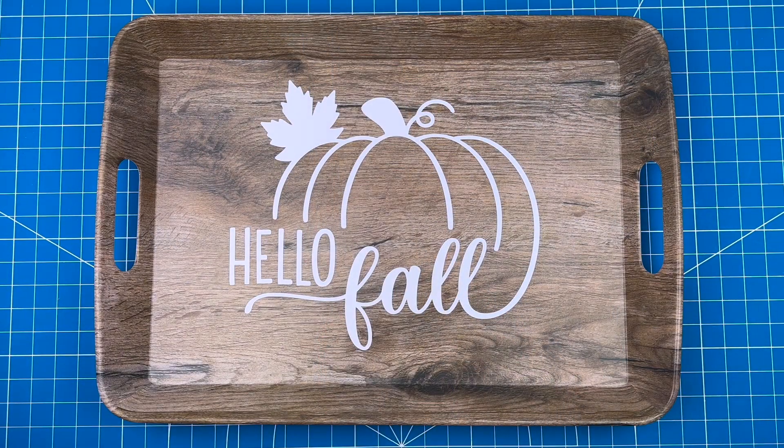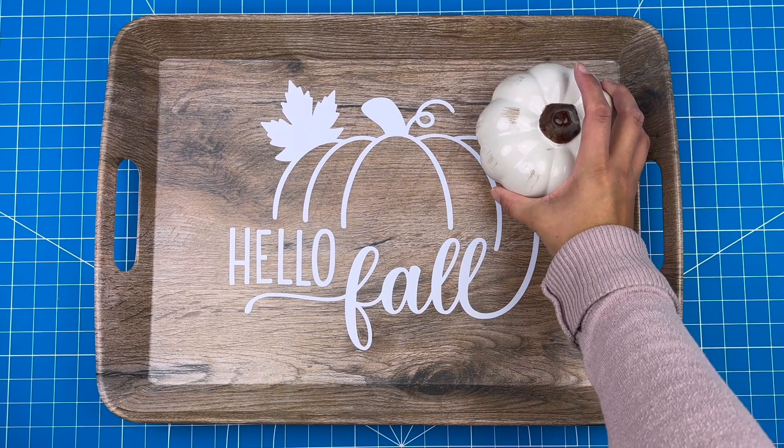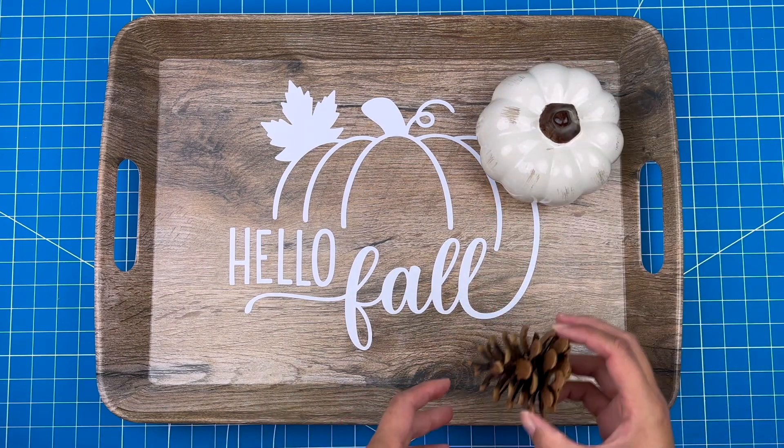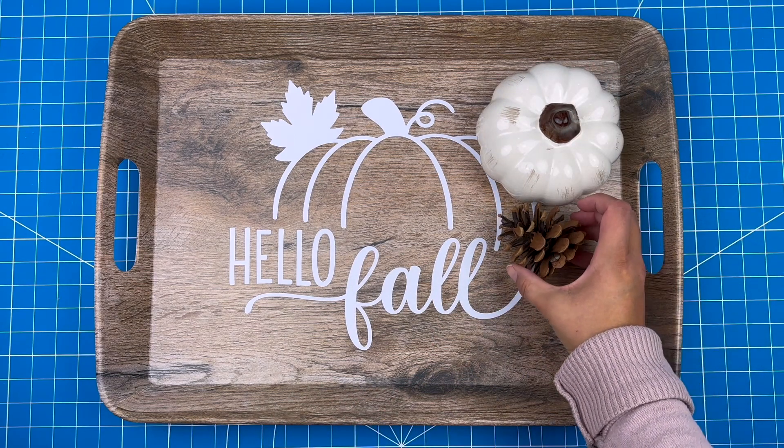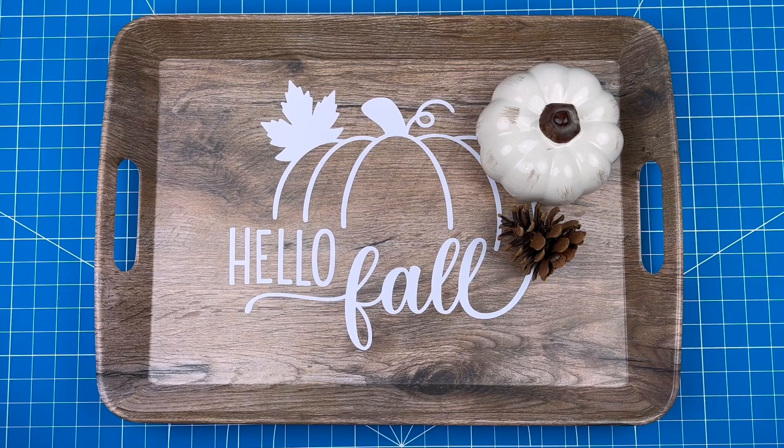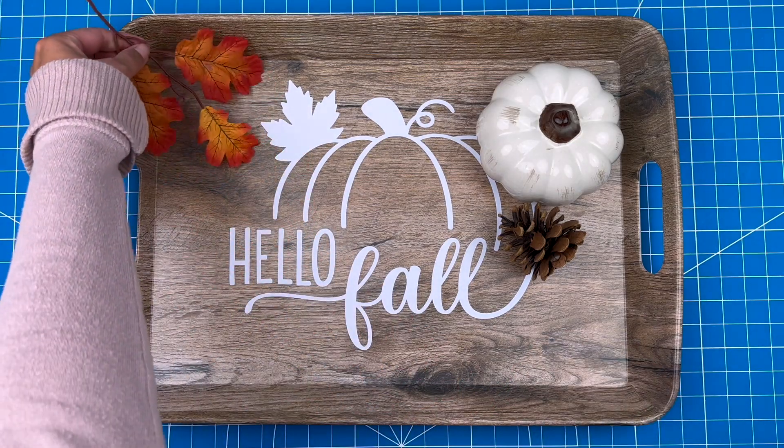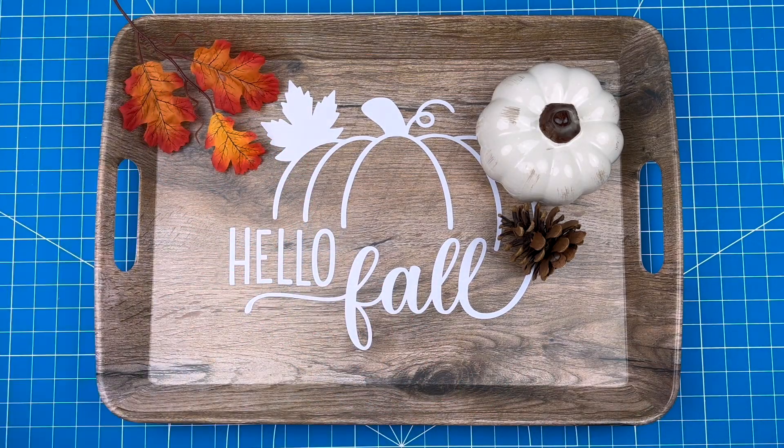This tray is done and ready for some warm drinks on cool days. Thanks for watching and don't forget to subscribe for more project ideas and tutorials on all things Cricut.